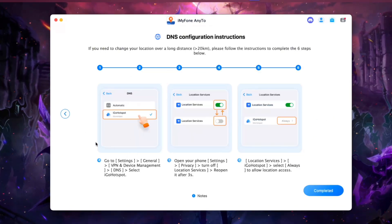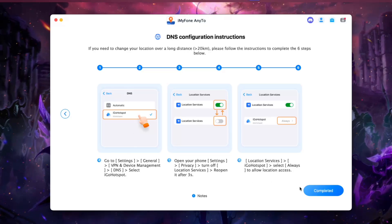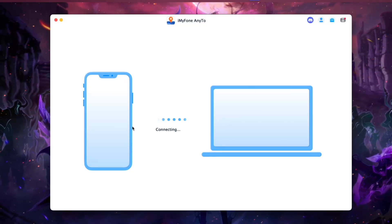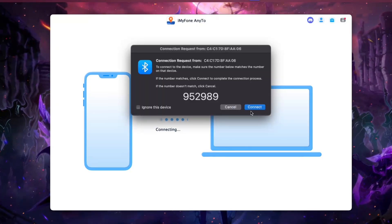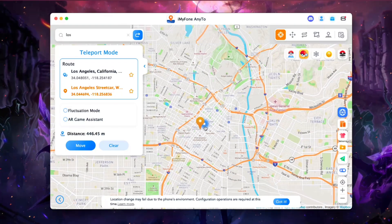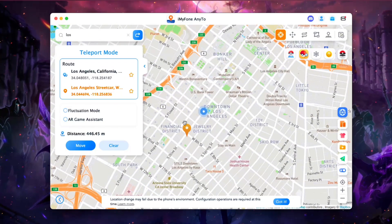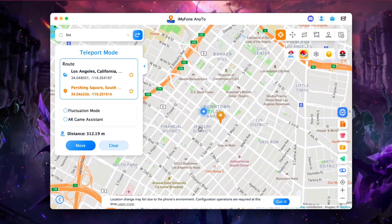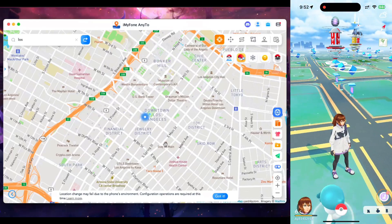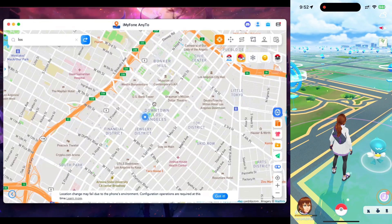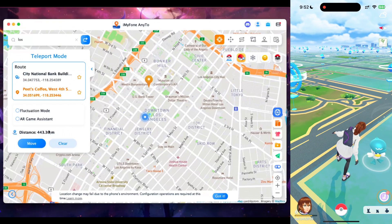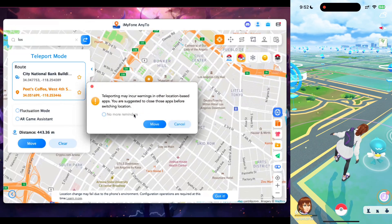Once that's done, follow the steps to configure DNS so you don't get any error messages while spoofing your location. Afterwards, turn on the required option, tap the Allow button, and wait until your iOS device and laptop are connected. iMyPhone NE2 has successfully started on my PC. Now, towards the right side of the screen you can see my iOS device running Pokemon Go, and on the left side is NE2.